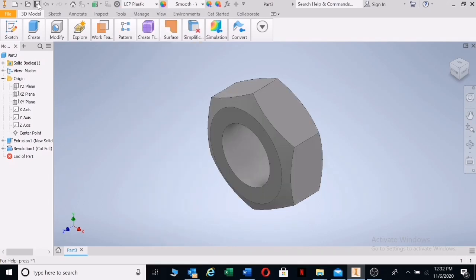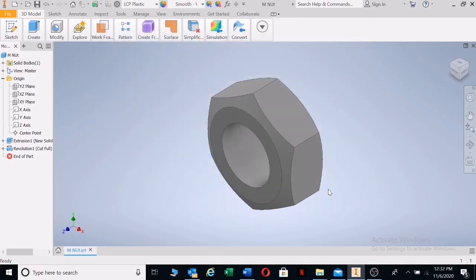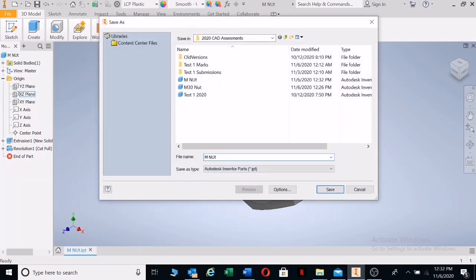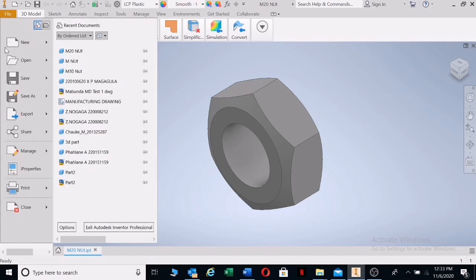We know that that is our nut. Give it some color and save it. I'll just call this 'M nut' because this is what I'm going to use to change values quickly. Once you have a nut to modify, open this nut, then go to File > Save As and call it the nut you want — let's say we want an M20 nut. Save. That nut will be saved into your folder of components.